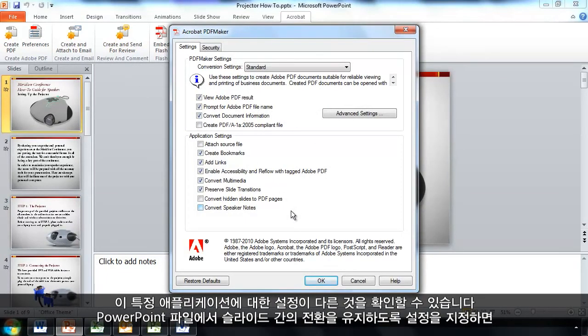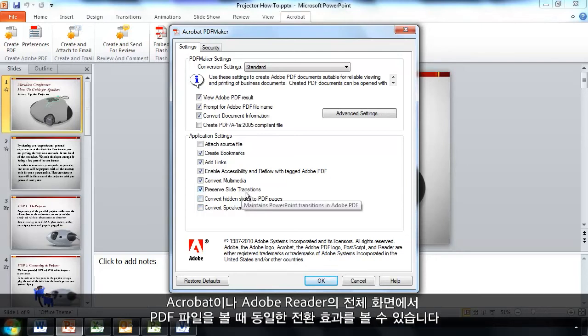And from PowerPoint files, I can do things such as preserve the transitions between the slides so that when I view the PDF file full screen in Acrobat or Reader, I'll see the same transitions.